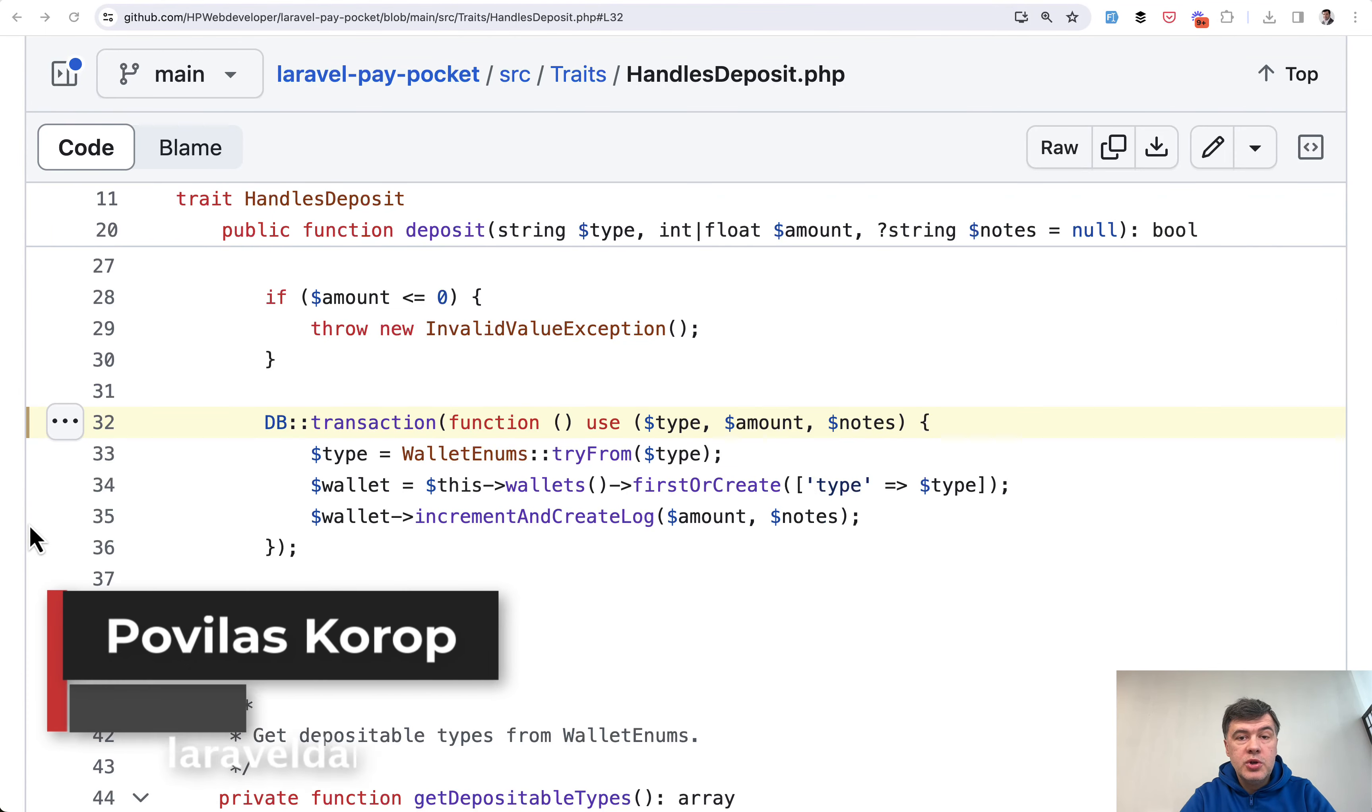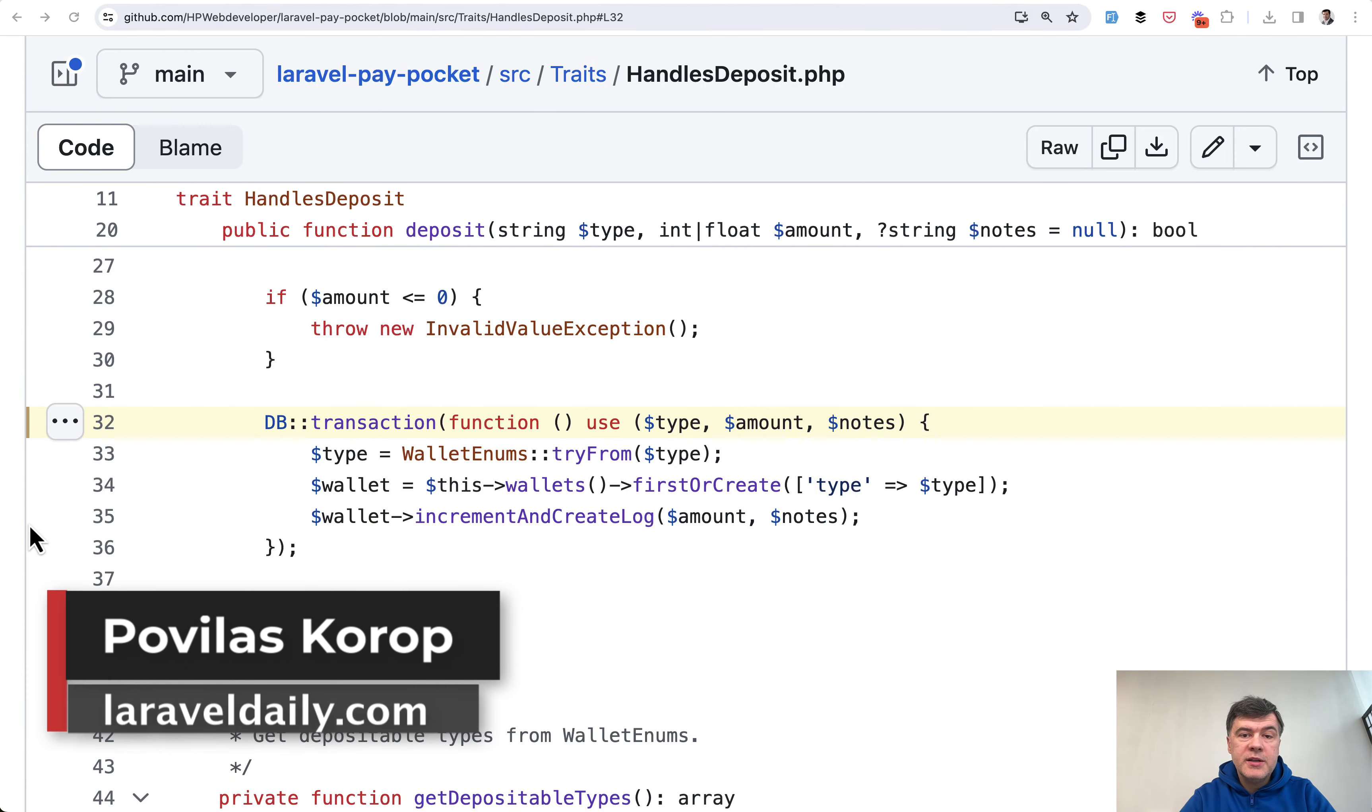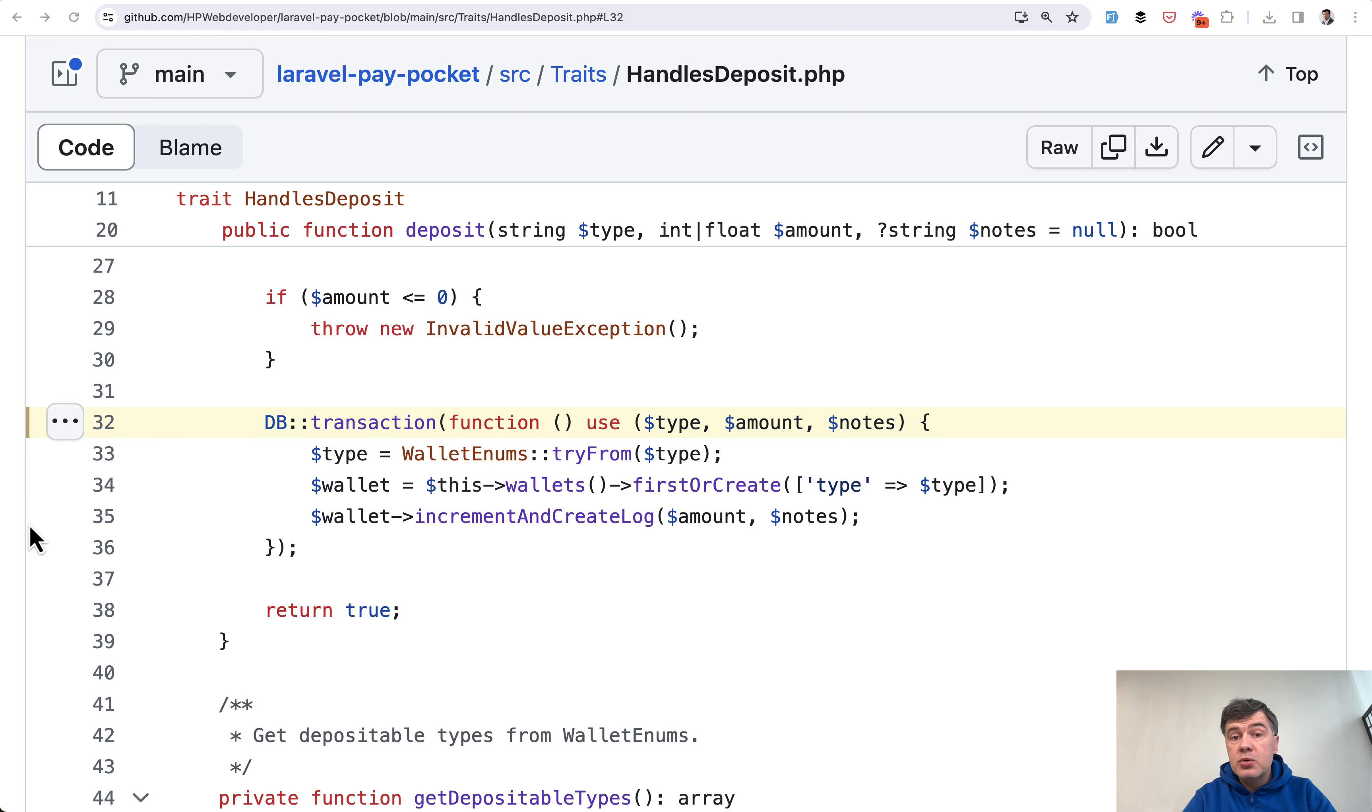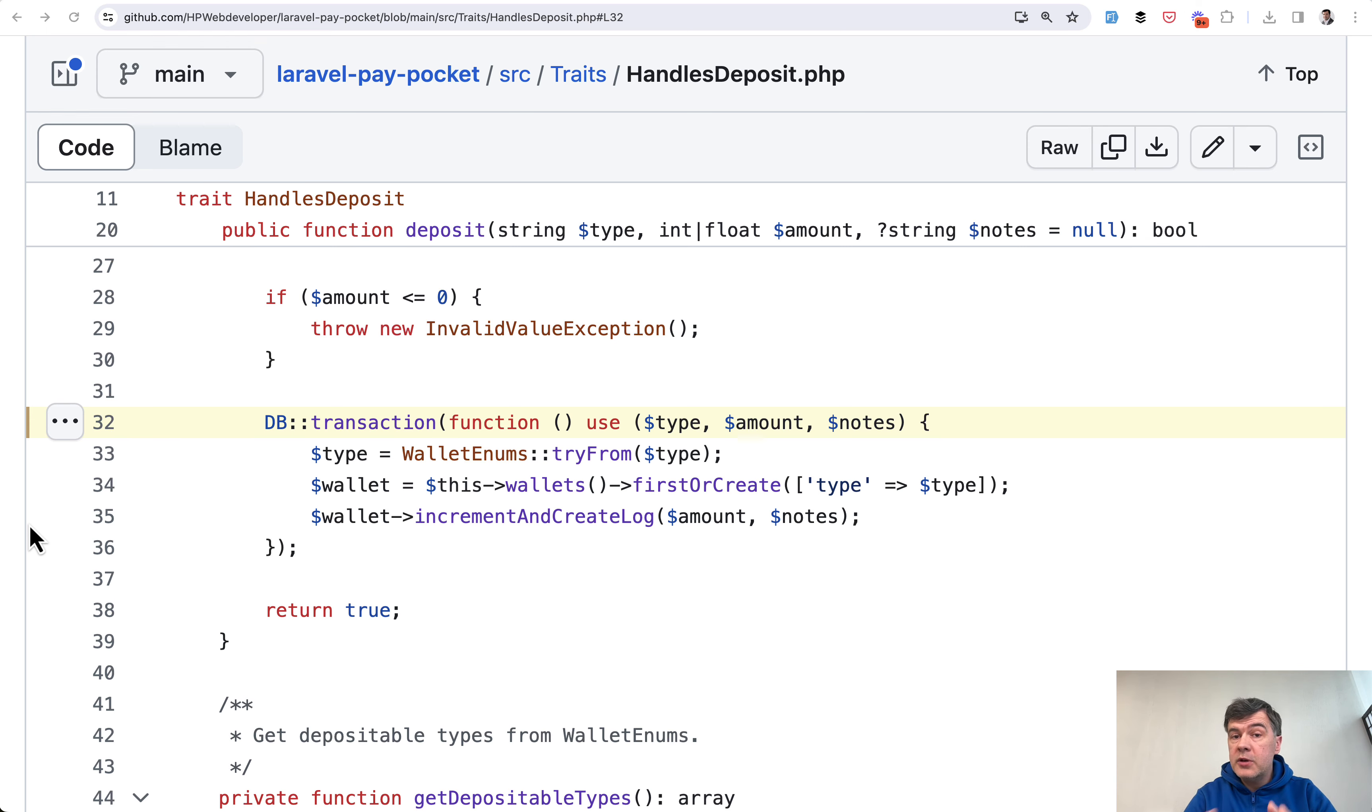Hello guys, today I want to show you two practical examples of database transactions in Laravel based on the package laravel-pay-pocket that we've been reviewing for quite a while on this channel. I decided to quite often take a project or a package and then divide that into different topics, different examples into short videos.